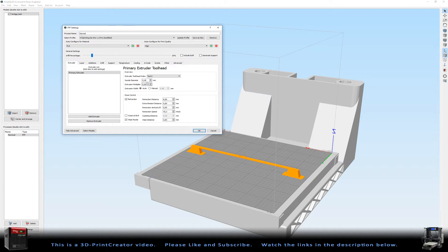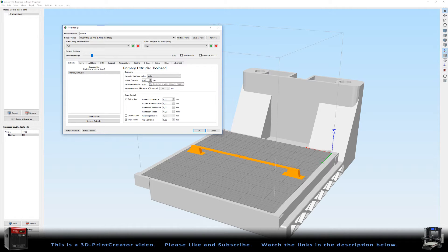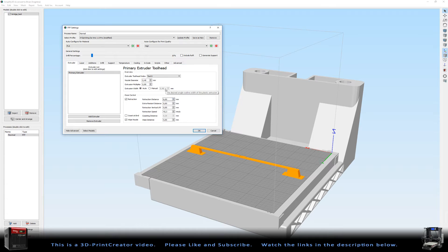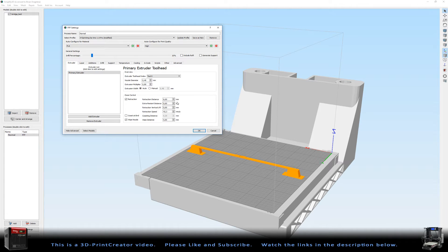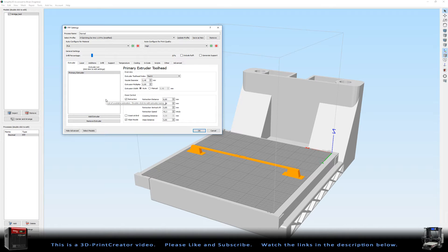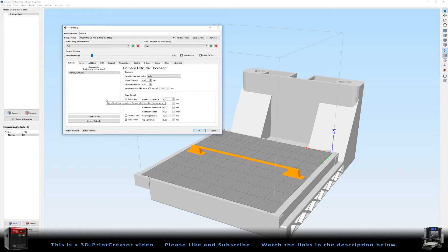My nozzle diameter is 0.40, that's the diameter of my nozzle. The retraction distance is 6mm and I think this is a great retraction distance if you have a stock extruder installed and a stock hotend.